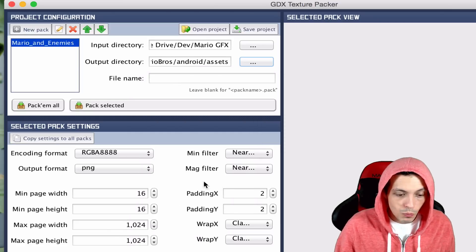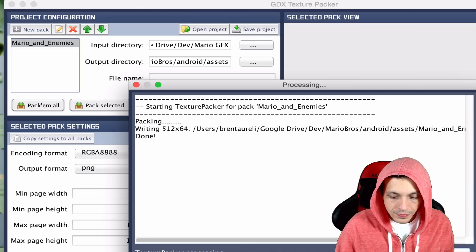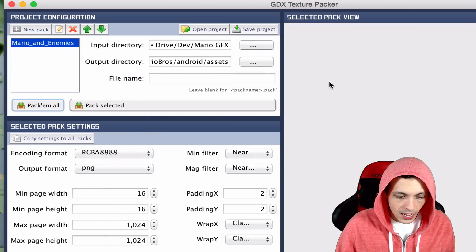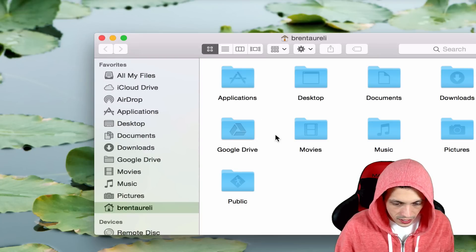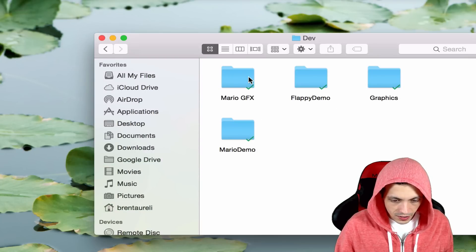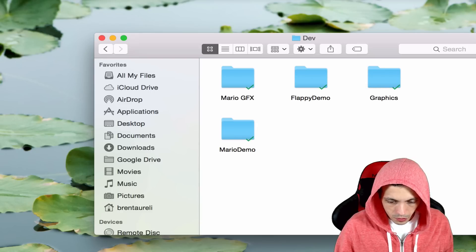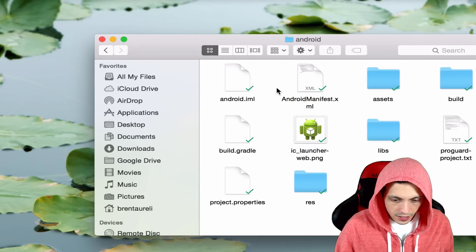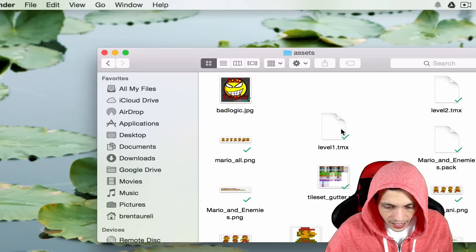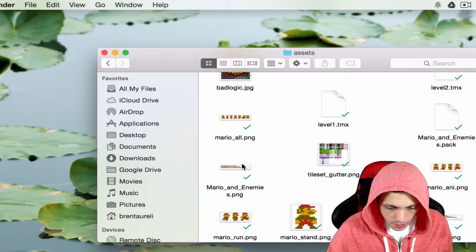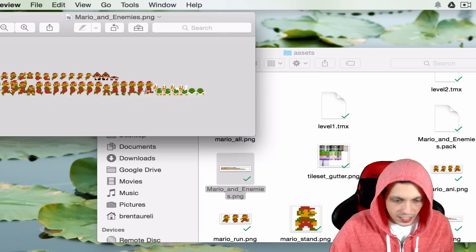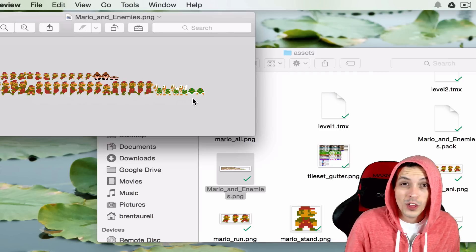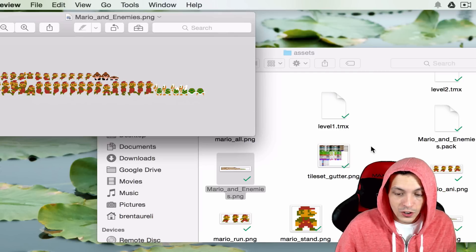Now what you're gonna do is select pack them all. Click close when it'll be done. And then now we can go to our folder here. Make sure everything looks right. Google Drive, dev, Mario Bros, Android, assets. And we should see Mario and enemies dot PNG. And now you can see that we have an image with all of our textures packed together. We also have a Mario and enemies dot pack and we're gonna go over that next.